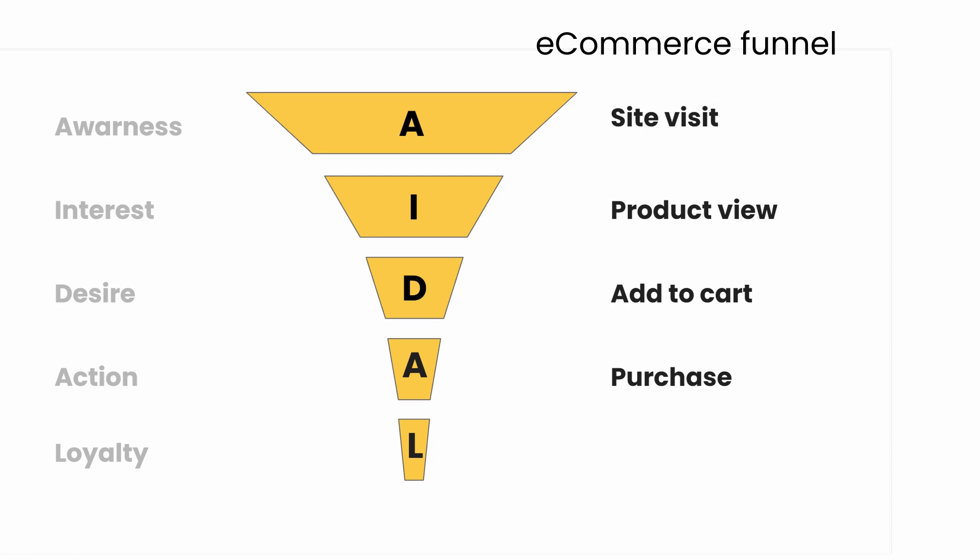You can easily influence the after-purchase experience and push the person to the last step of the funnel—that's loyalty. Loyalty is something you can track by getting a repeat purchase, a positive review, or a customer referring other customers through a referral program. These are all indications that you now have an advocate for your brand.